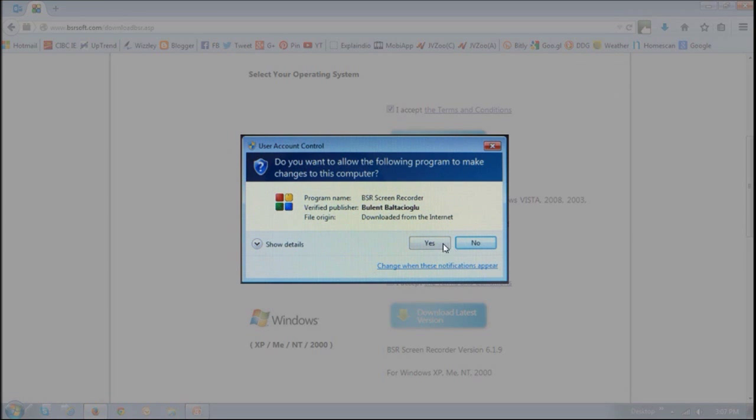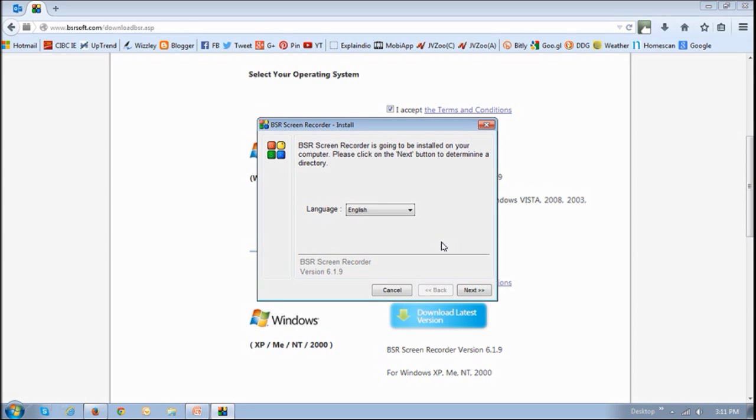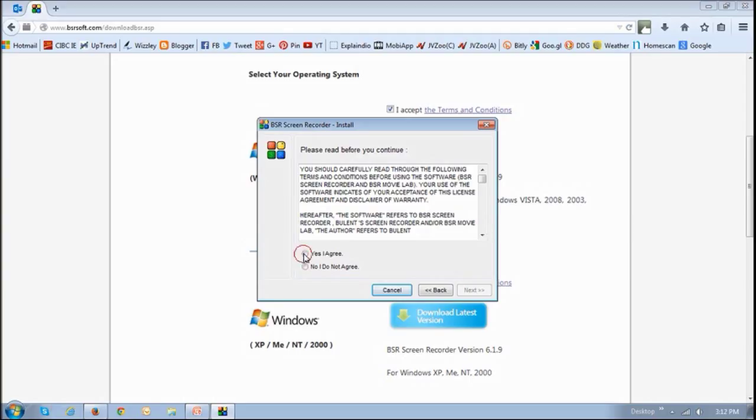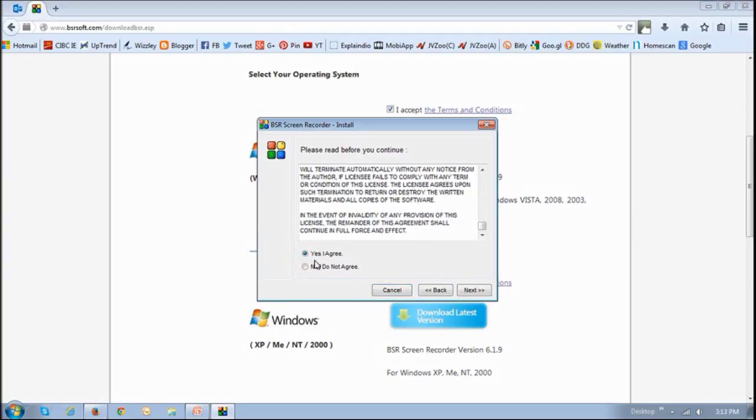And you will see this dialog box pop up. Just say or choose yes and then choose the language and then click next. And then of course, just read the terms and conditions here and click yes, I agree. And then click next.